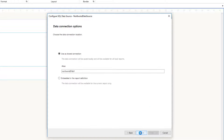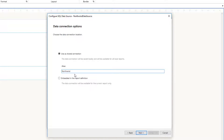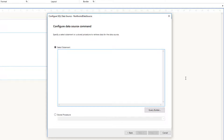It asks whether to embed the connection string within the report or keep it as a shared connection. I suggest using the shared connection — this way, when you move the report into a web, WPF, or WinForms application, you just create a .NET connection string in config with the same name and the report will pick it up. I'll name this alias 'NorthWind Data Connection' and click Next.